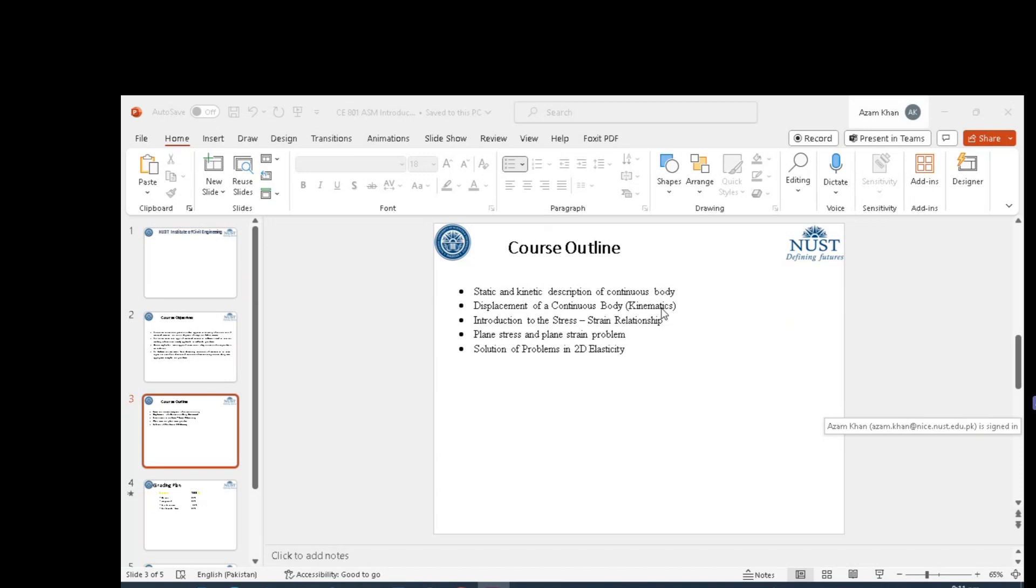These would be combined using constitutive equations or stress-strain relationships.